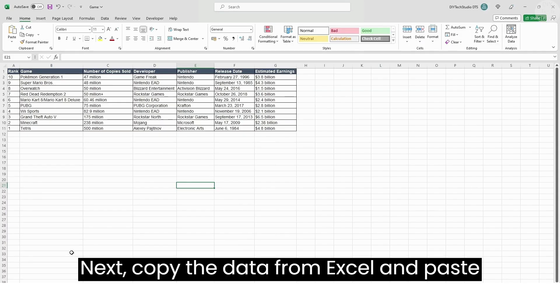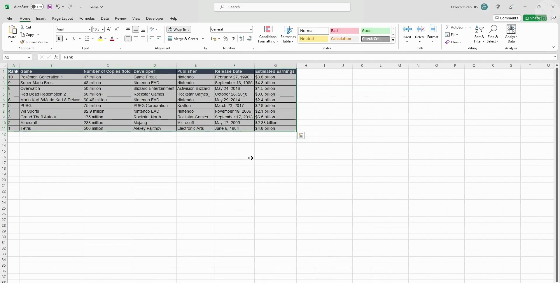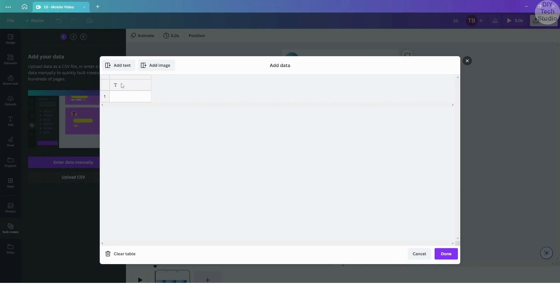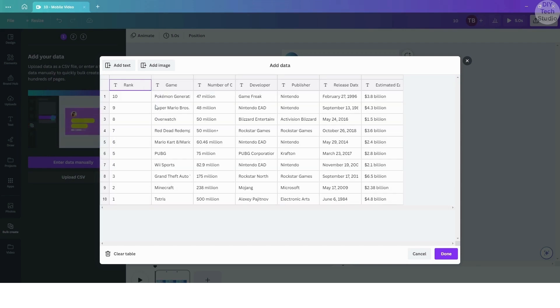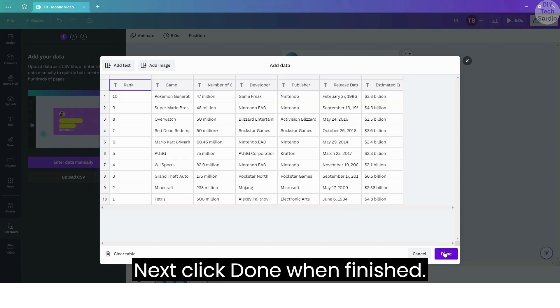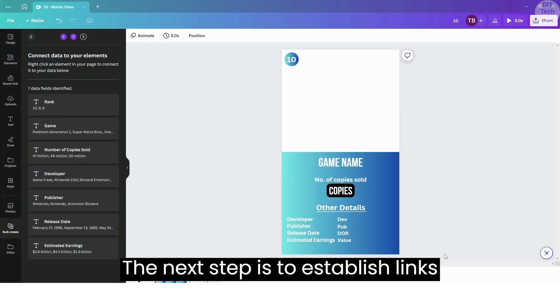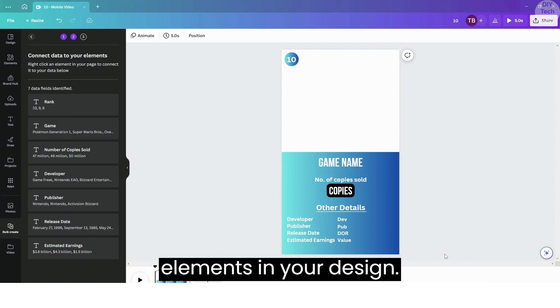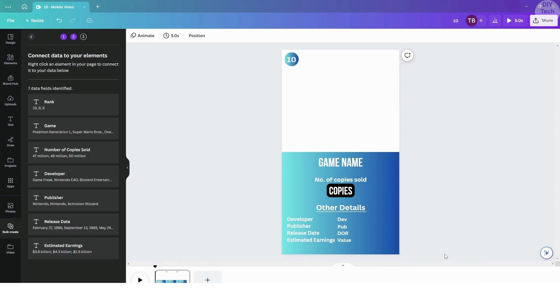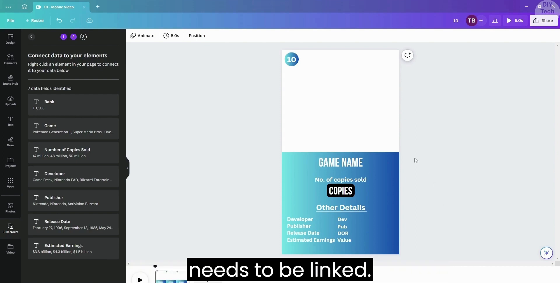Next, copy the data from Excel and paste it into the Canva app. Click Done when finished.